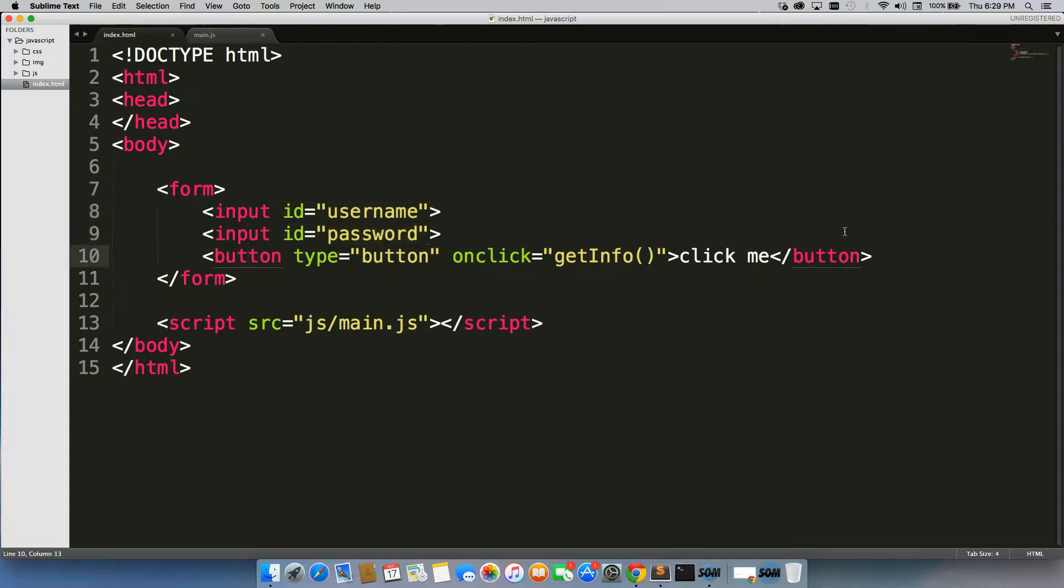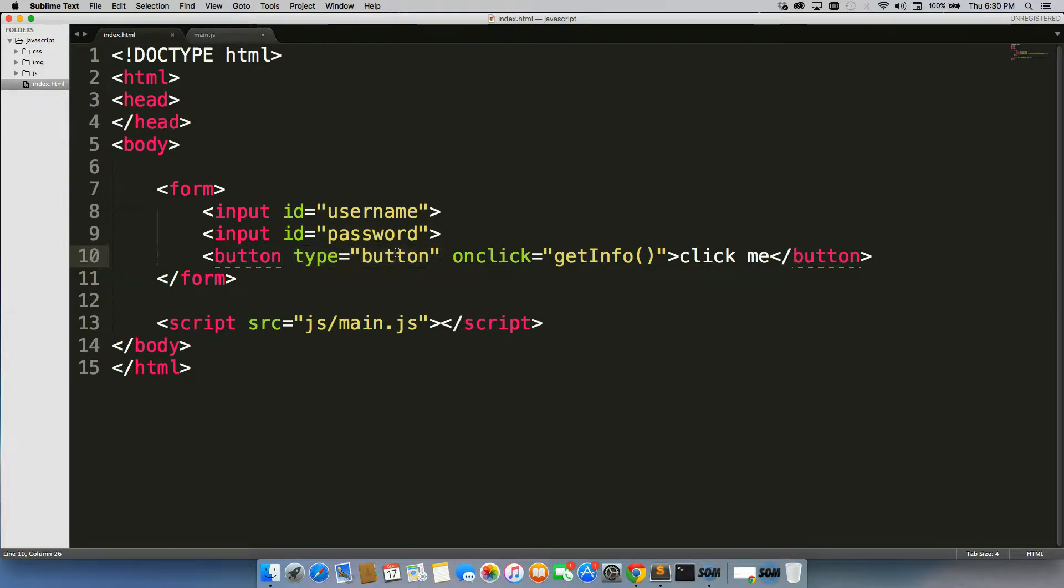I have a button at the end with a type button, not a type submit. Type submit will reload the entire page. That's not what we want to do. If we reload the page, we won't be able to see what we just did.